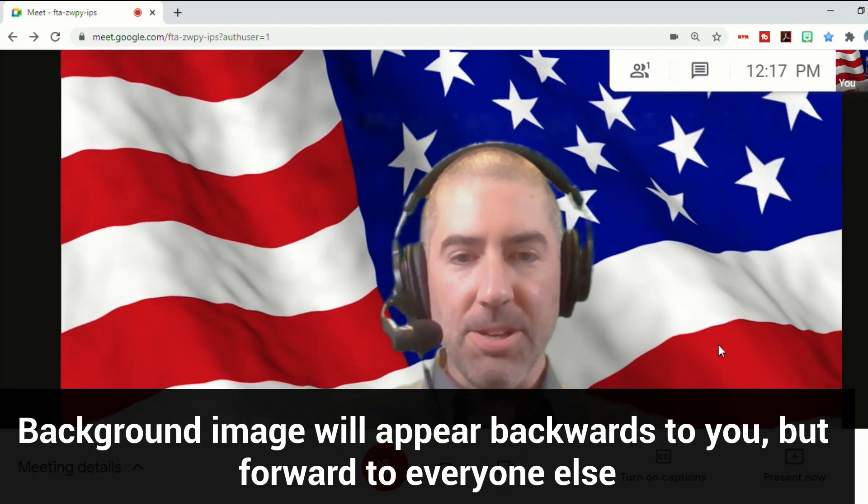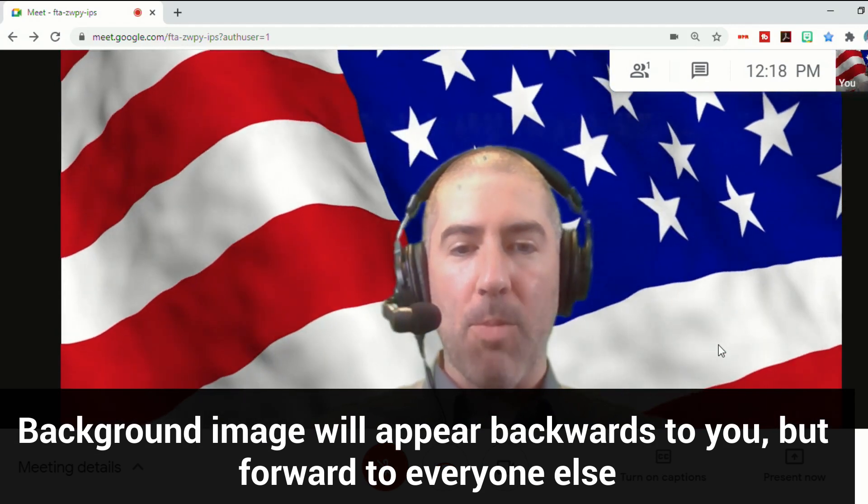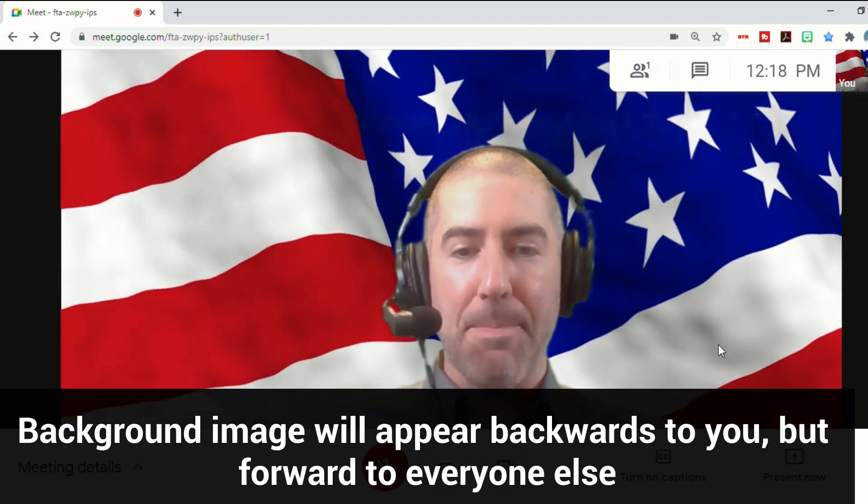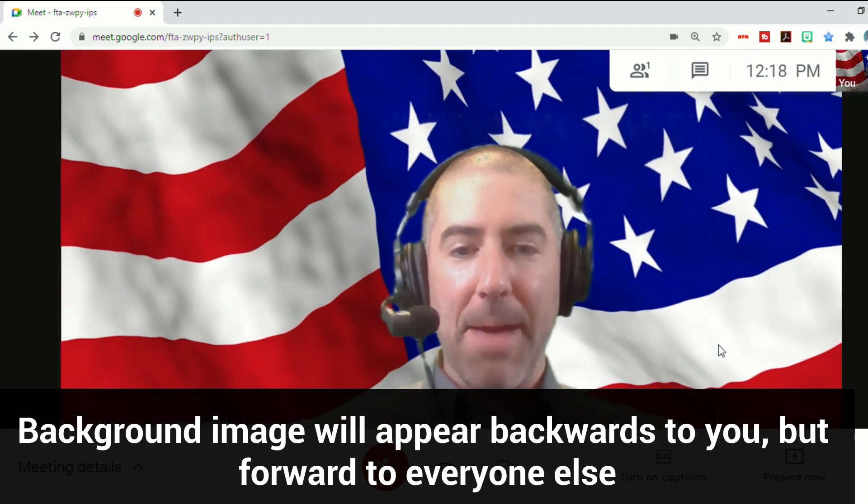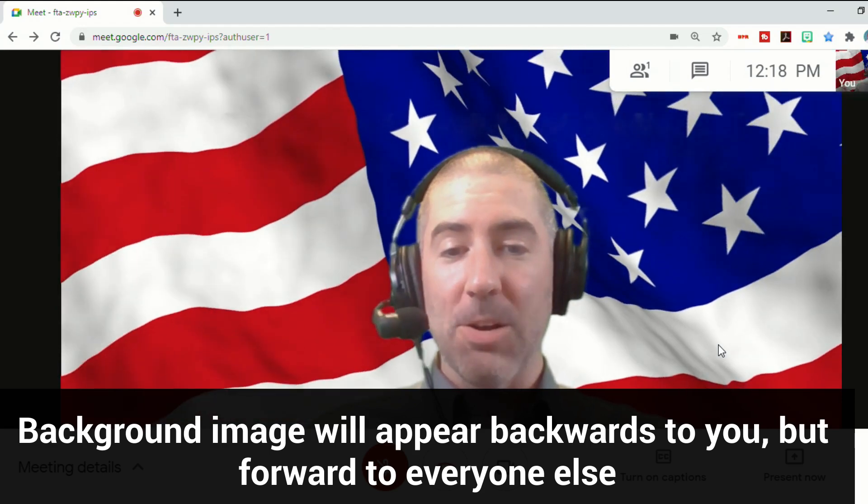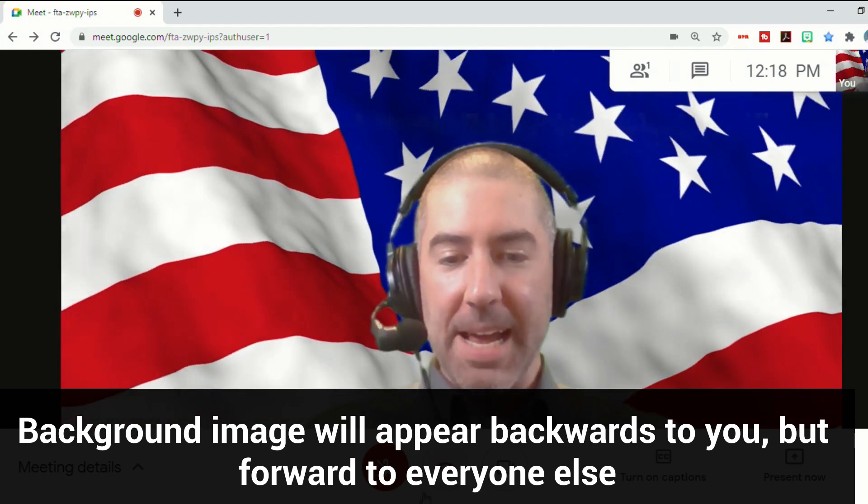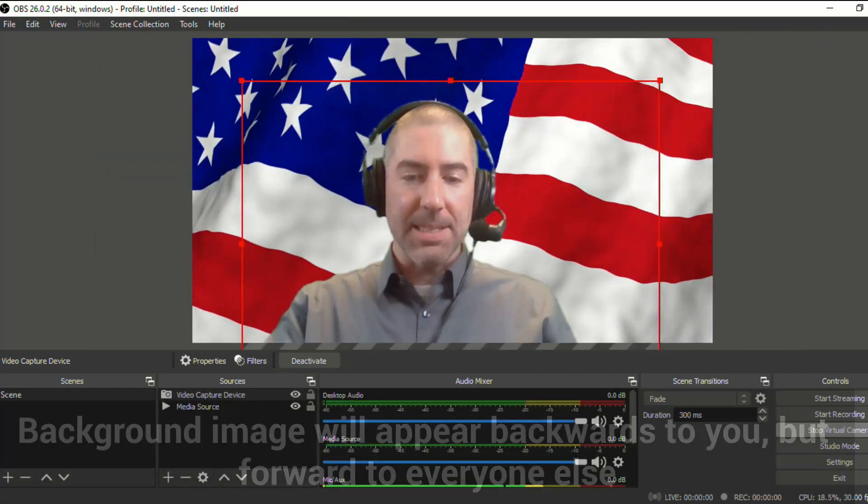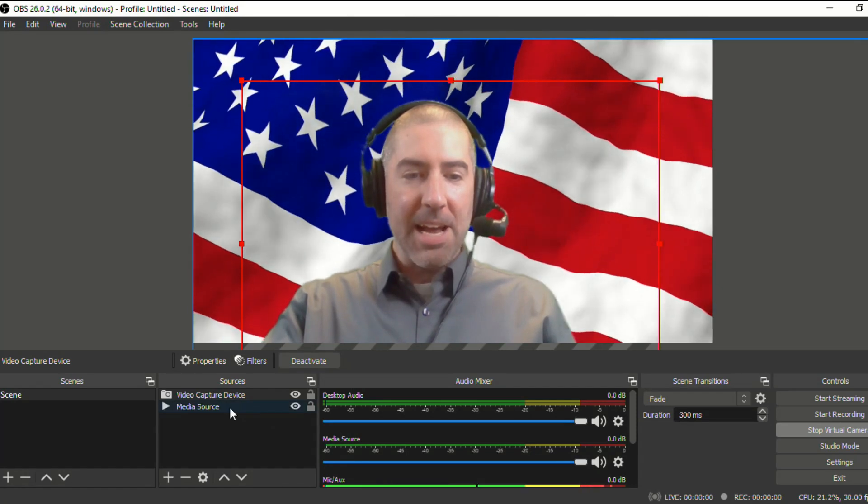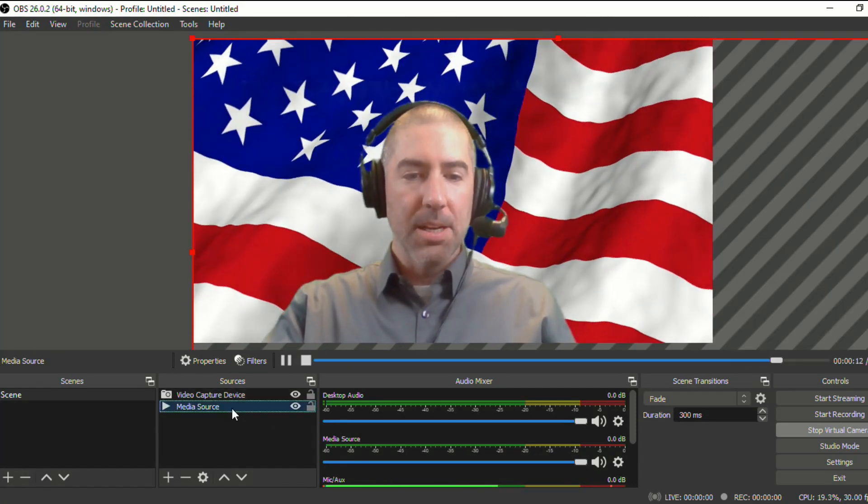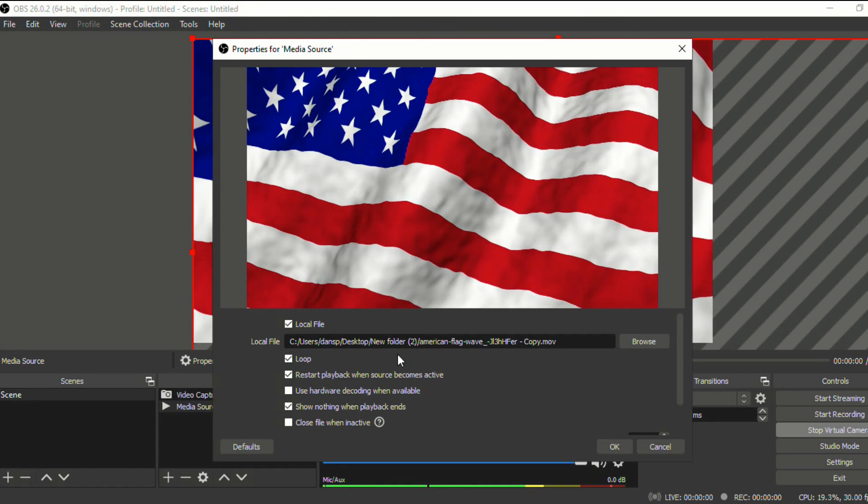So now you'll see in my Google Meet, I've got my webcam, I've got my background and any changes I make will be made in real time. So if I go back into OBS and I go into media source, I can change this.